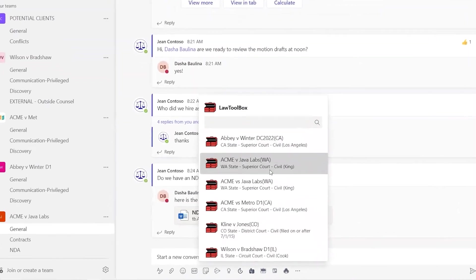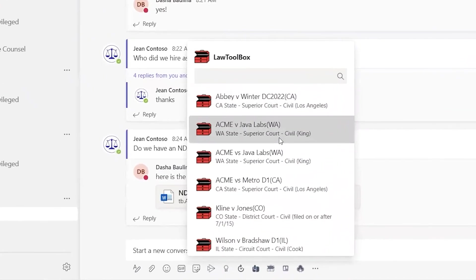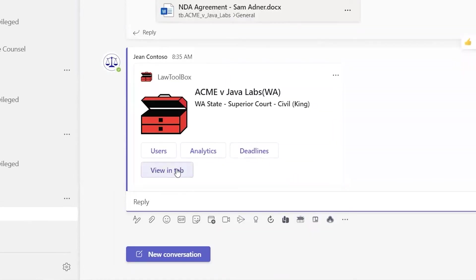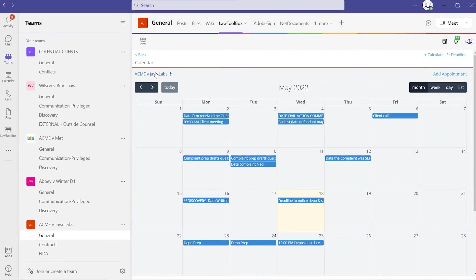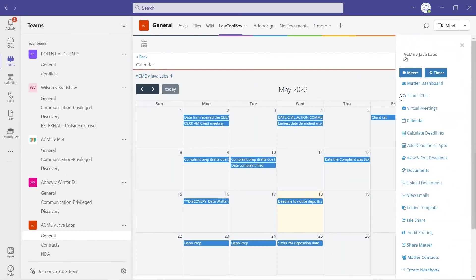Now, using our bot-enabled messaging extension, users are able to select a matter in the Teams Chat, which is then displayed in an adaptive card. This deep links to the individual matter, taking them to the automated calendar for that team, powered by Law Toolbox's rules-based calendaring library for administrative or regulatory timelines.